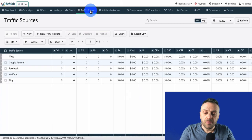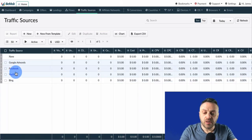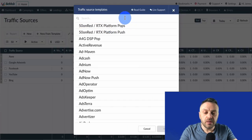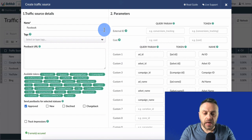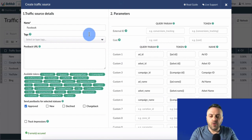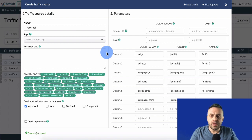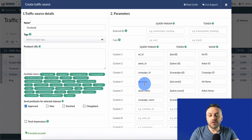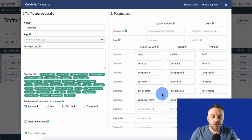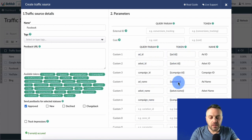Next, go into traffic sources. I have the major ones set up: Google AdWords, Facebook, YouTube, and Bing. All you have to do is go to 'New from Template', type Facebook for example, and click Next. The power of BMOP is that it pre-populates everything — ad ID and all the tokens that will be populated by Facebook when you give this URL to Facebook when creating ads. Inside ad manager you create campaigns, ad sets, and ads, and at the ad level you give them a track URL, and BMOP populates all of these for you.